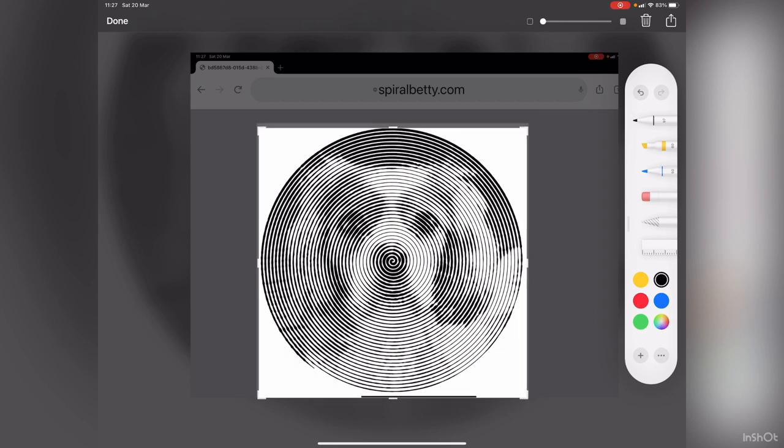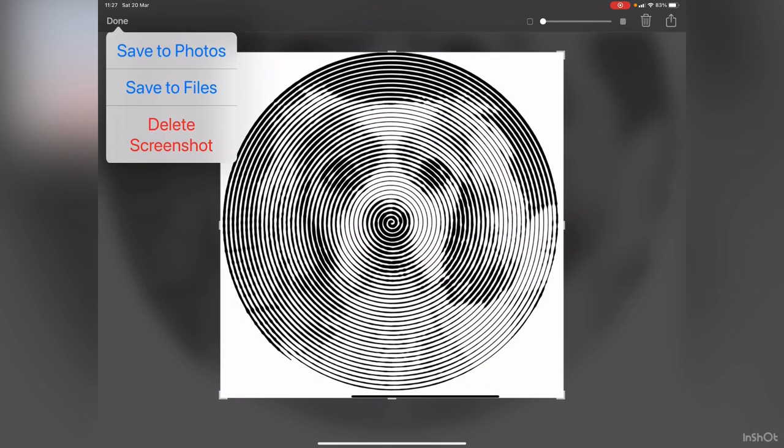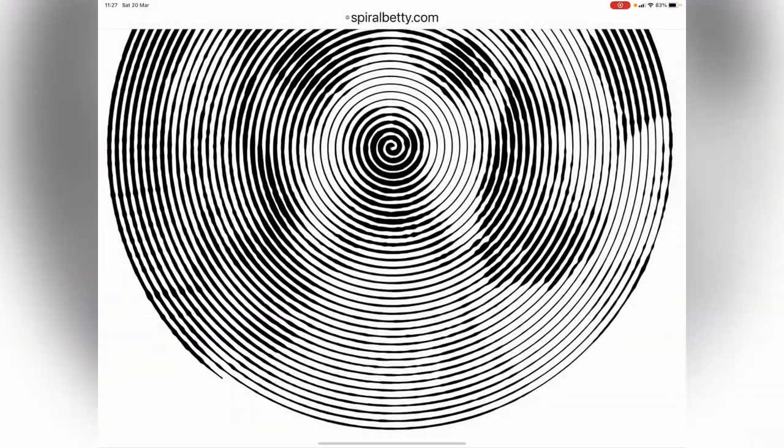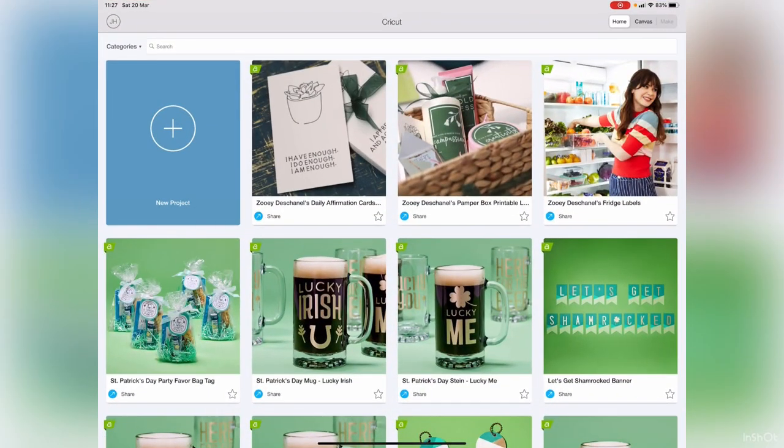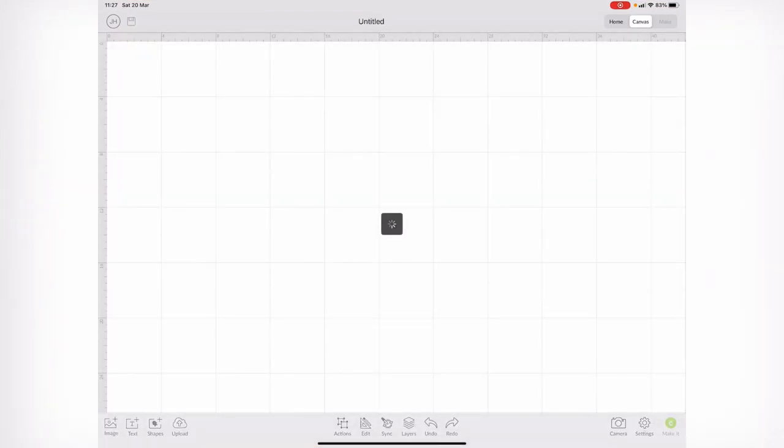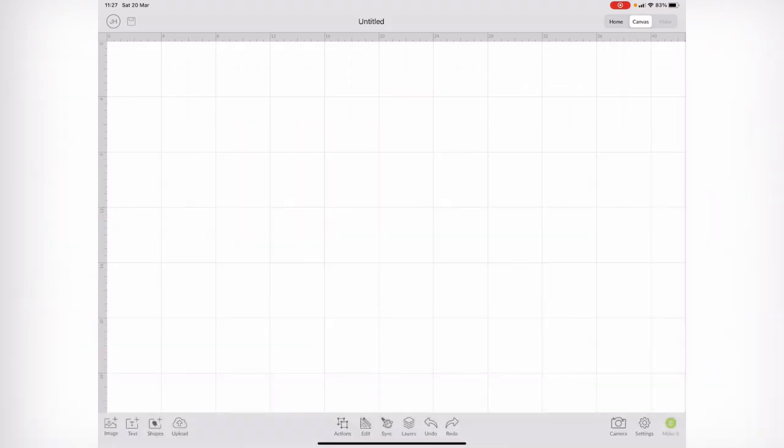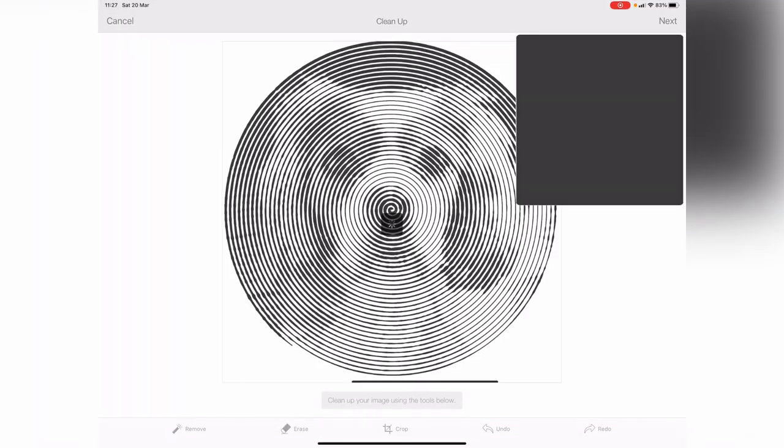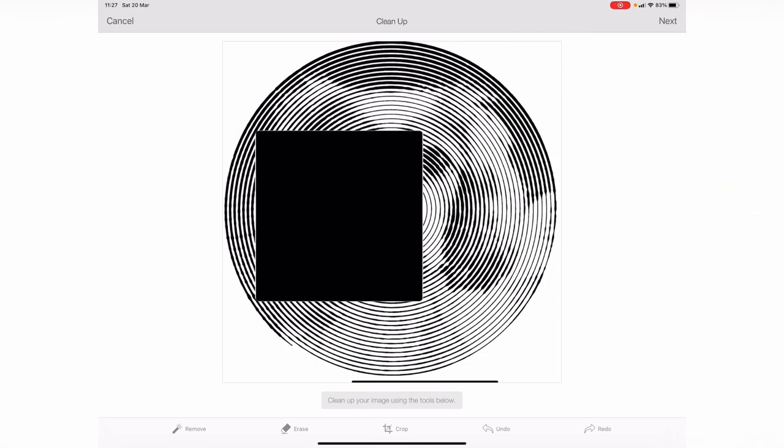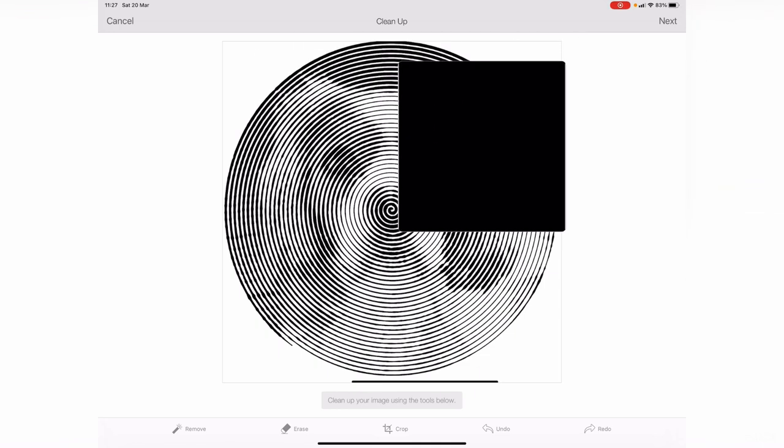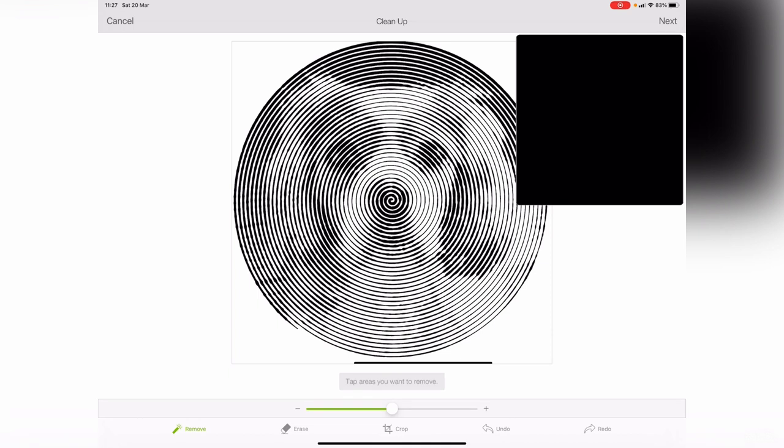Press done, save to photos. Then you go to Cricut Design Space, new project, upload, select from photo library. As you can see on the right-hand side, we've got this big black square. All you need to do is at the bottom left, it says remove.